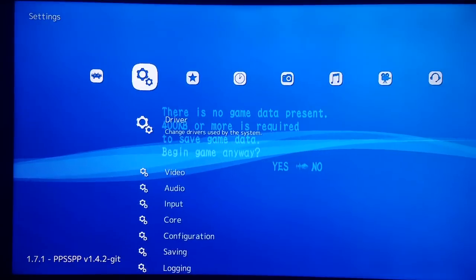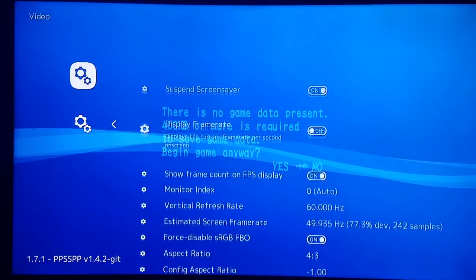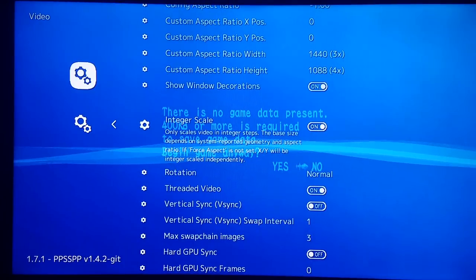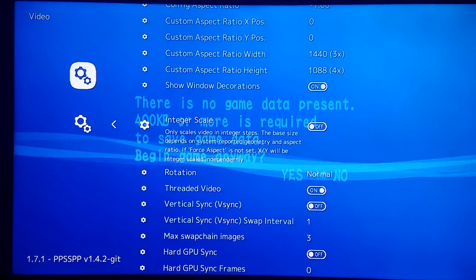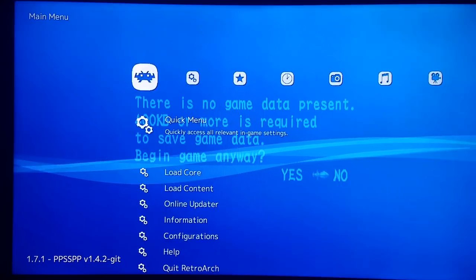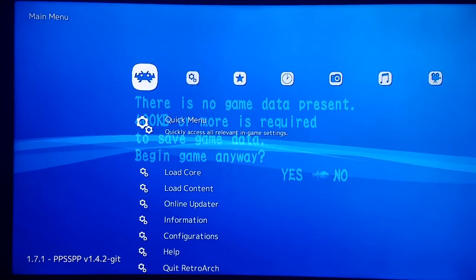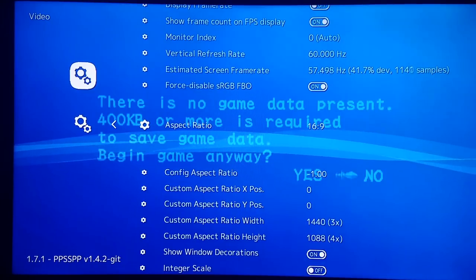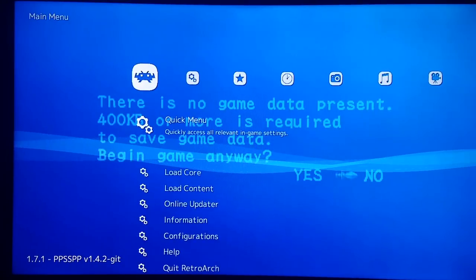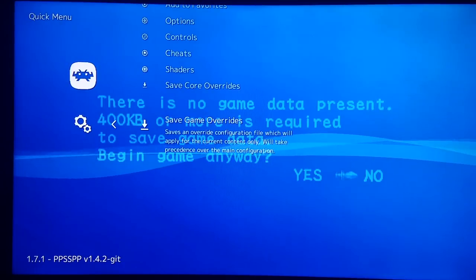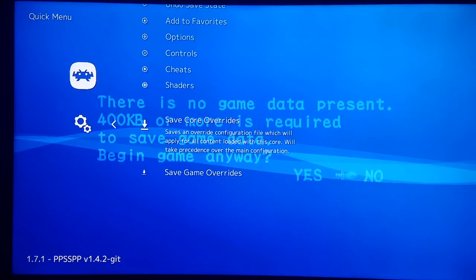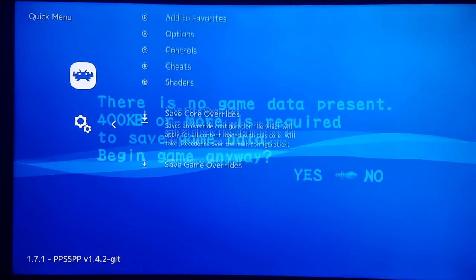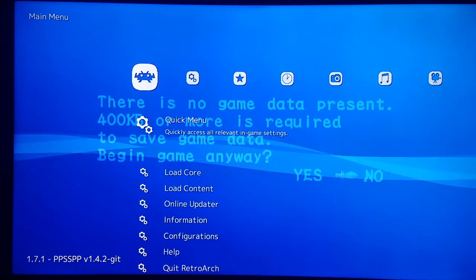Once I have the game loaded, I'm going to go into RetroArch Options, then Video. I'll go back to Integer Scale and turn it off. Then I'll go back to the aspect ratio under Video and change it from 4:3 to 16:9. Then I'll go to Quick Menu and Save Core Overrides. Now when I quit and exit, it'll be saved that way.